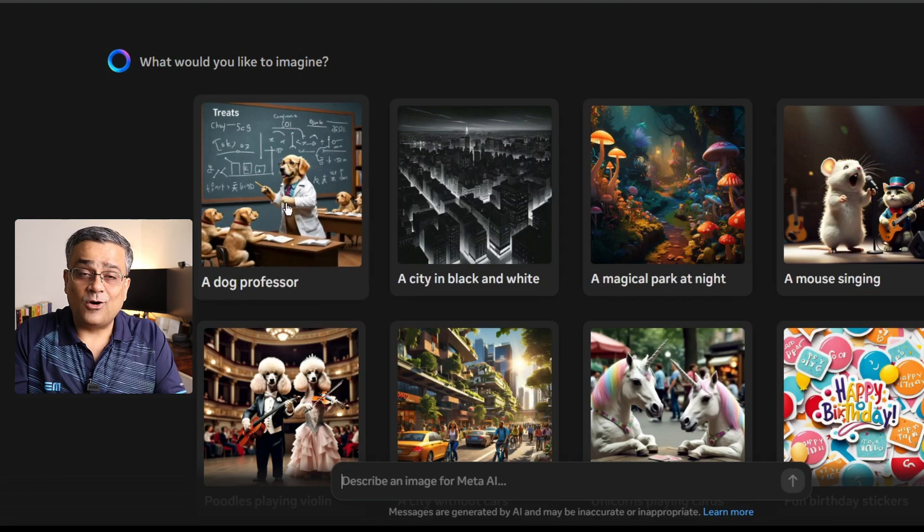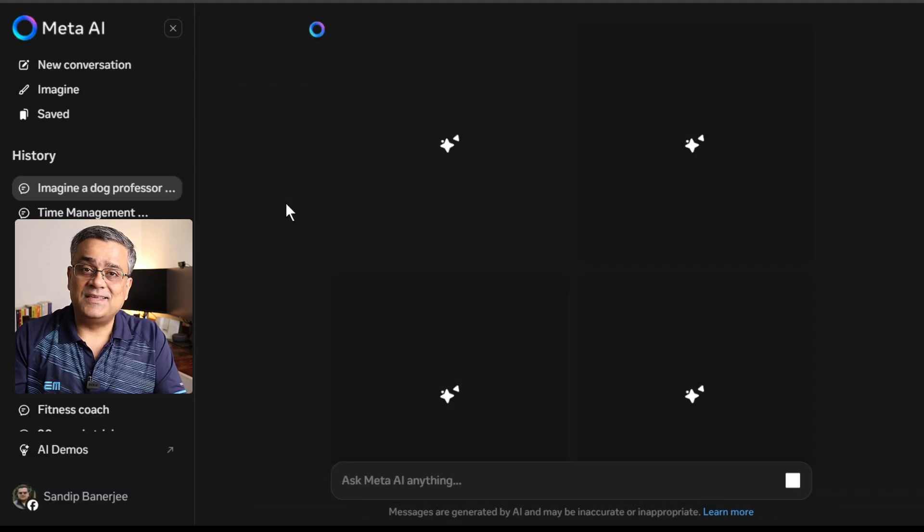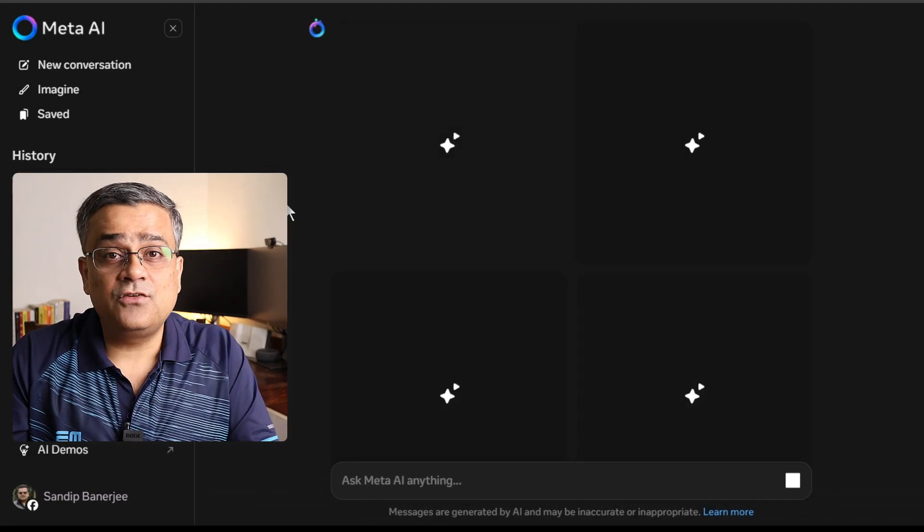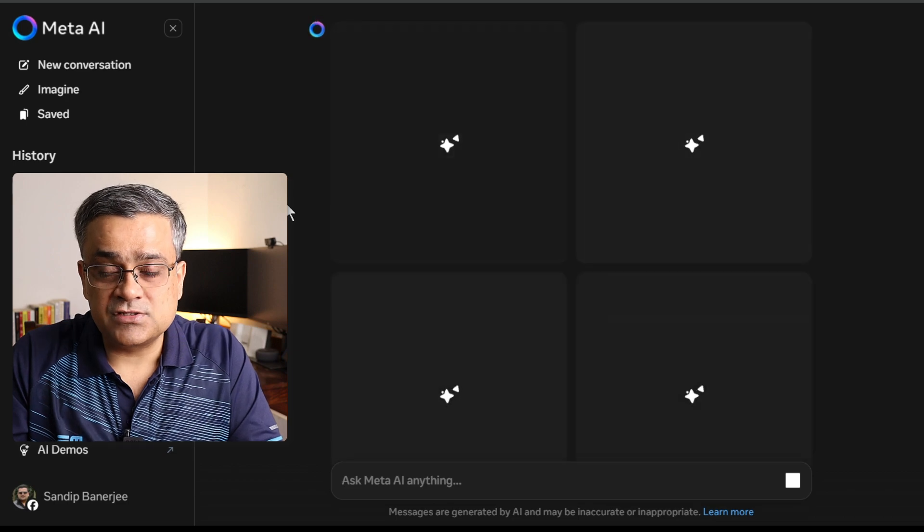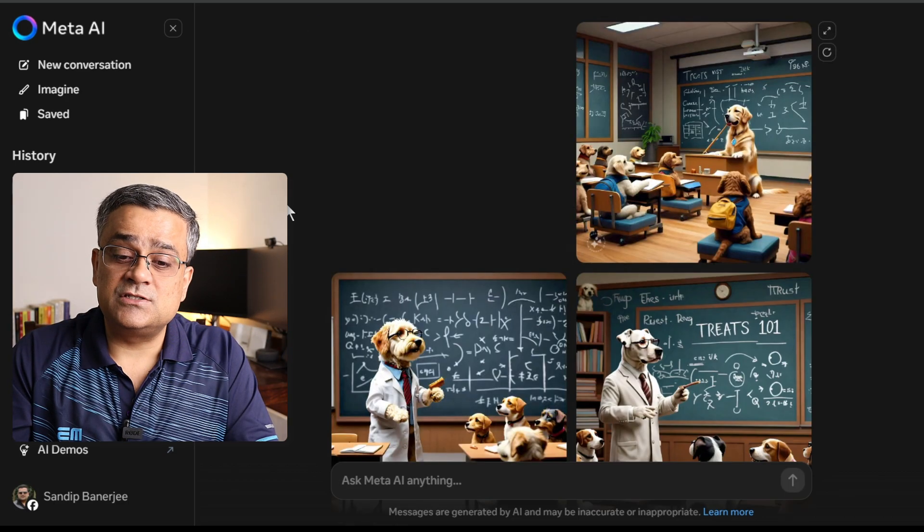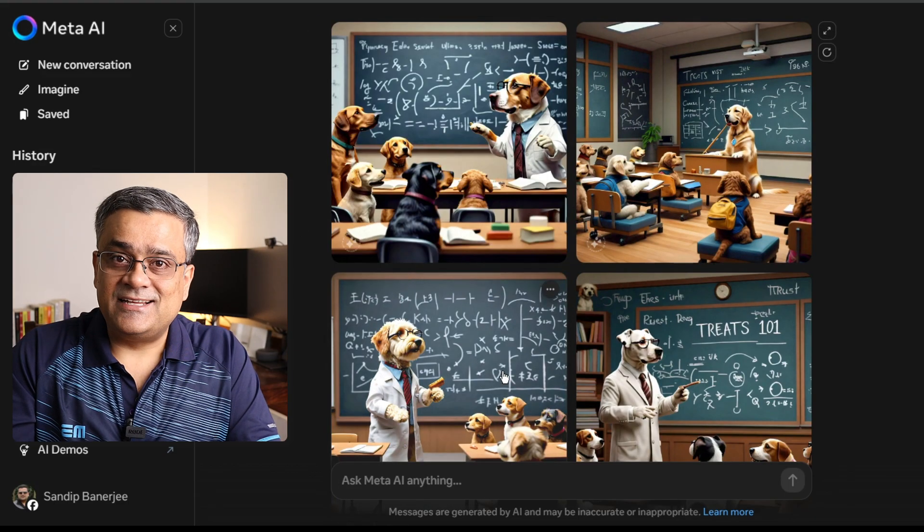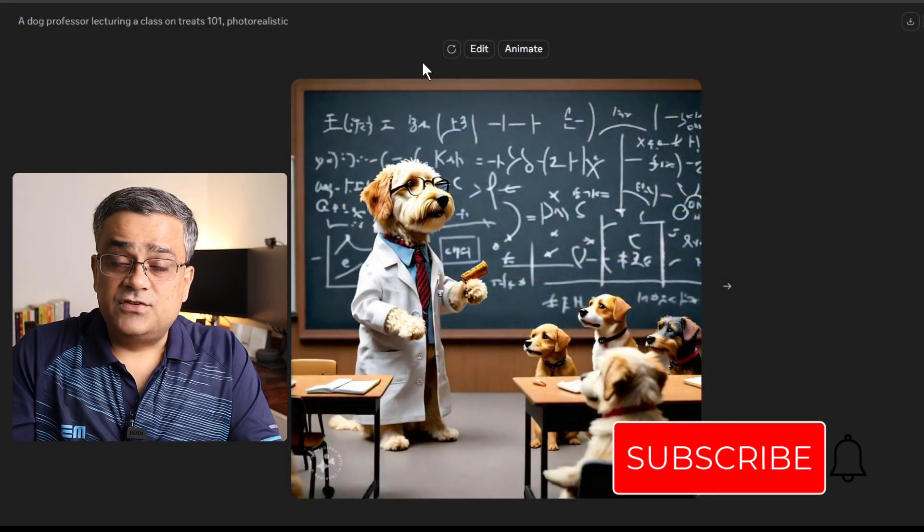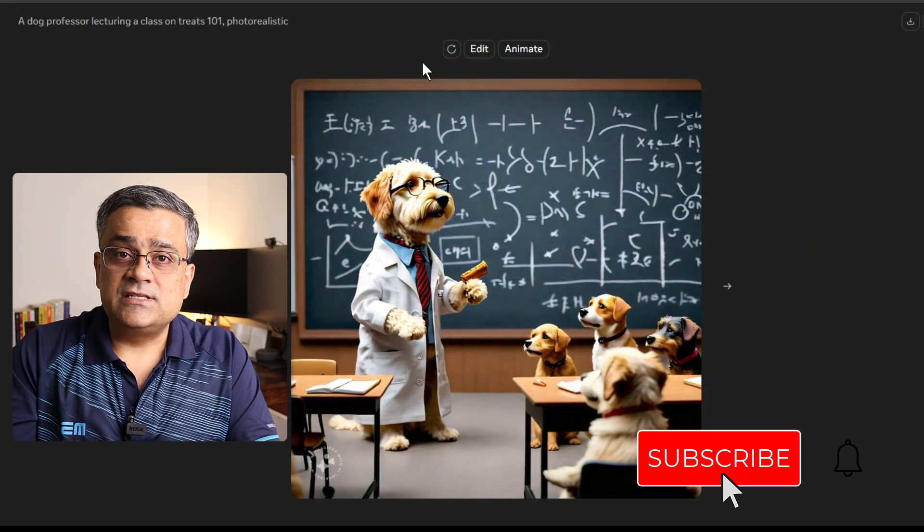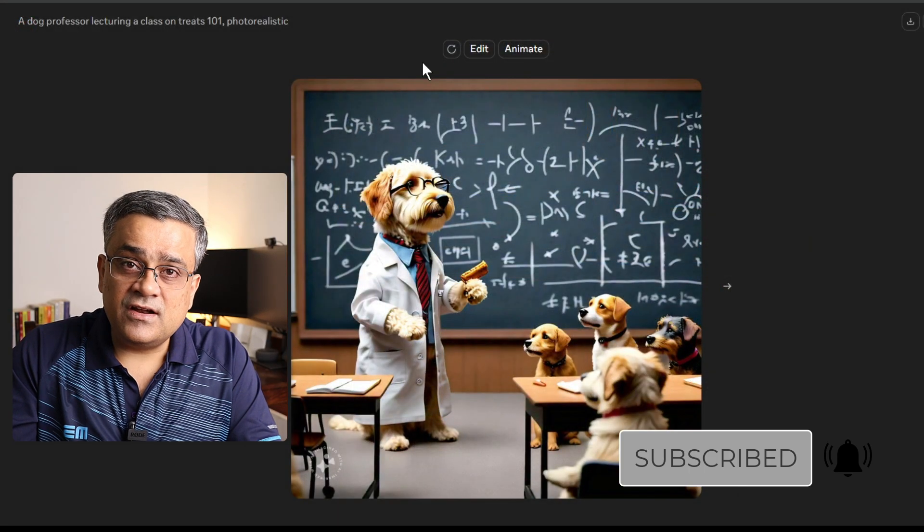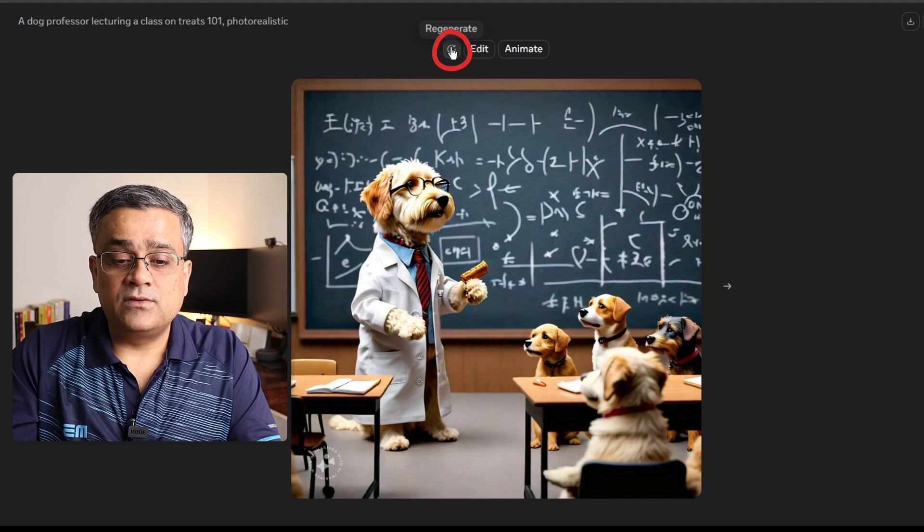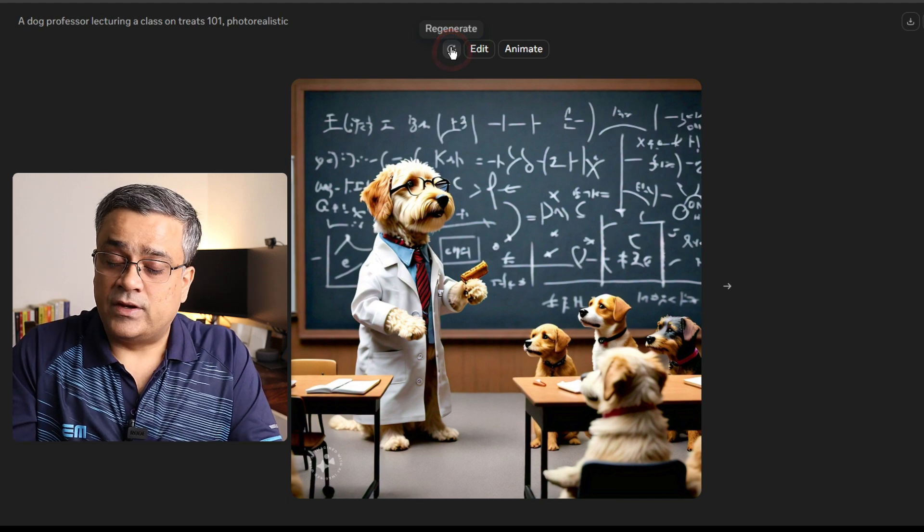Maybe if I click on a dog professor, it will generate the image for me. It will generate four different options and you can work on those options further. If I open this image, I'll show you other options here. First of all, if you're not happy with the image, you can regenerate it by clicking on this particular regenerate button. Second, there is one option of edit.